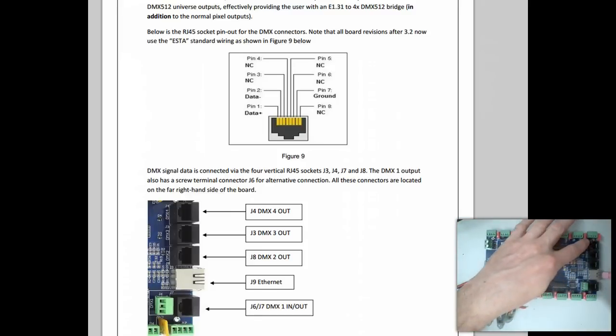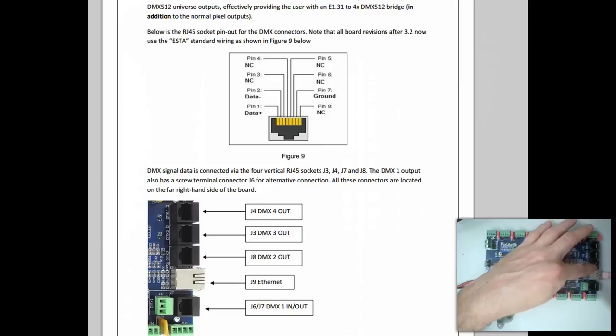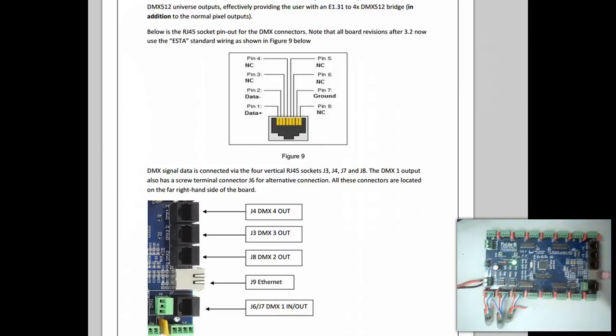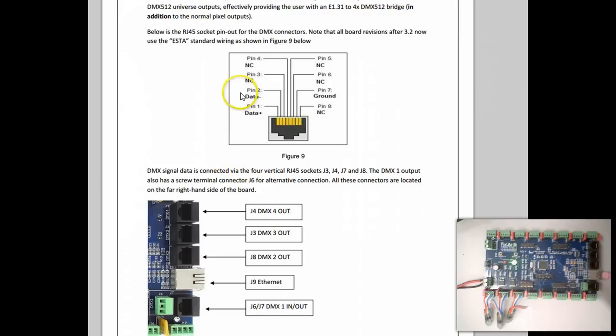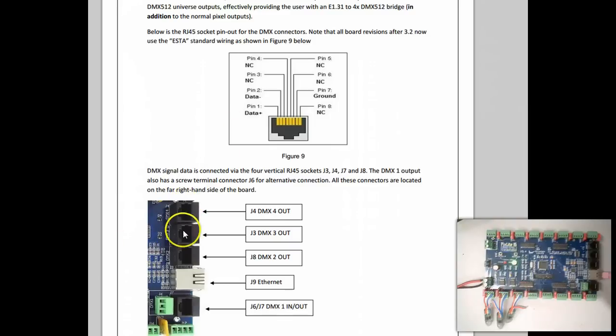They are set up in jacks, and you can see the settings right here in the document for the PixLite manual. You can see that it's pin 1 and 2 as the data. This is all listed on our website. You can see the individual jacks 1 through 4.